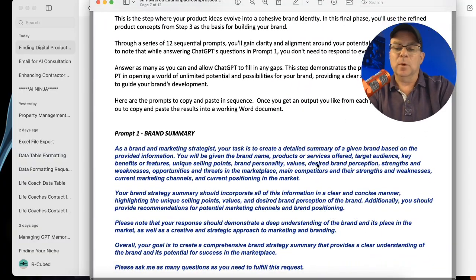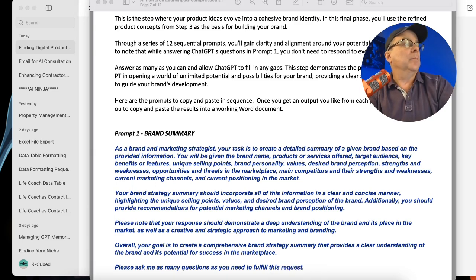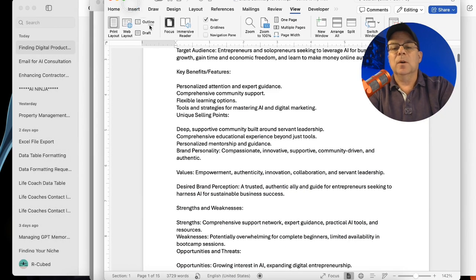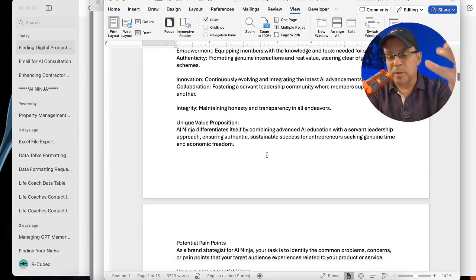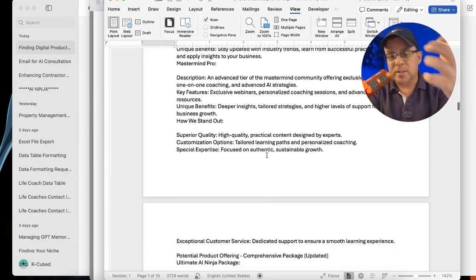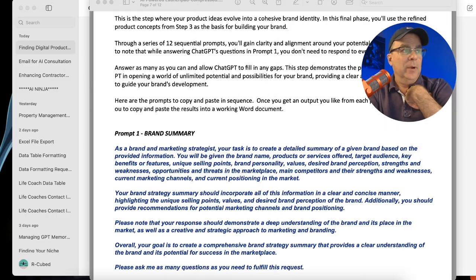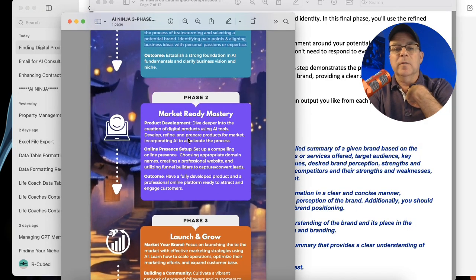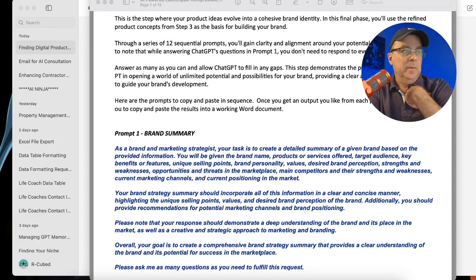When you extract it, it ends up being pretty much a 20-page document of everything about your brand. This is the ultimate thing that we're searching for — this comprehensive data that answers everything about your brand. This is the last part of the alignment and clarity phase, so this is kind of where it all comes together.